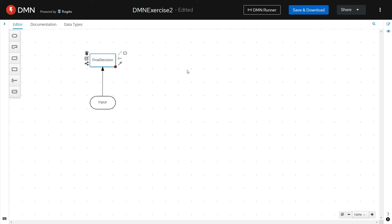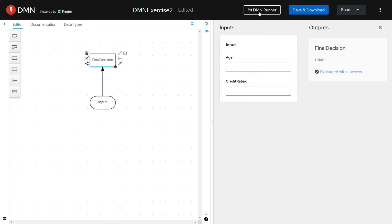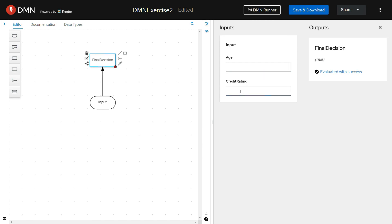Let's test this DMN that we have created. Click on DMN Runner. If you see now, the input is a custom data type. The name of the input we have given as input and it's having age and credit rating as two elements inside it. Instead of sending two separate input parameters, whoever is using this DMN will have to create the custom object as input, which will have age and credit rating as two elements and provide the values for them.